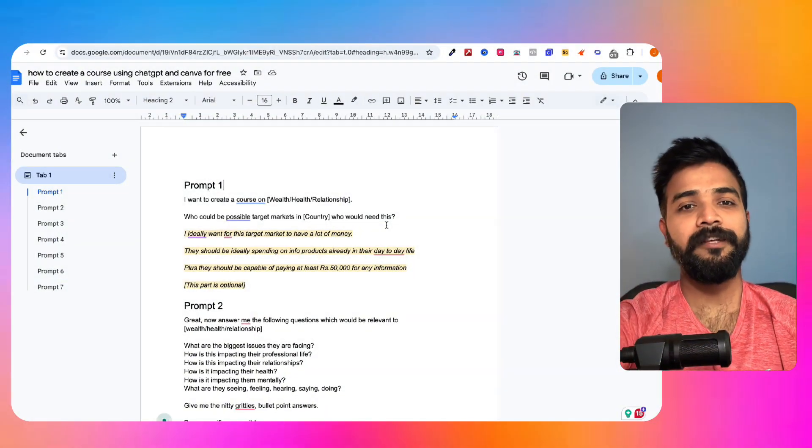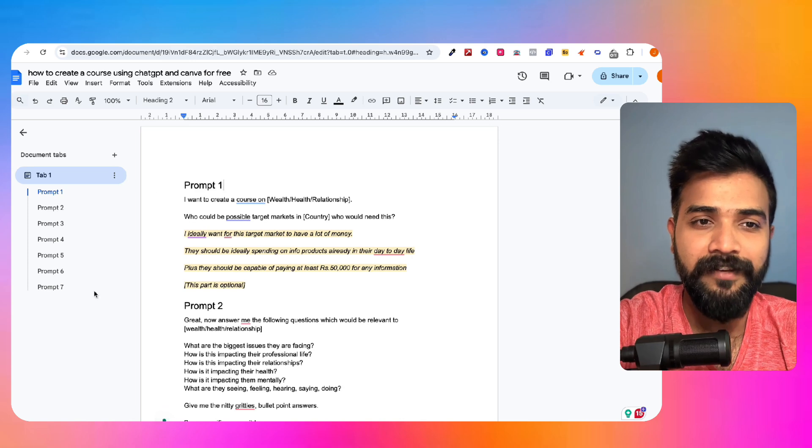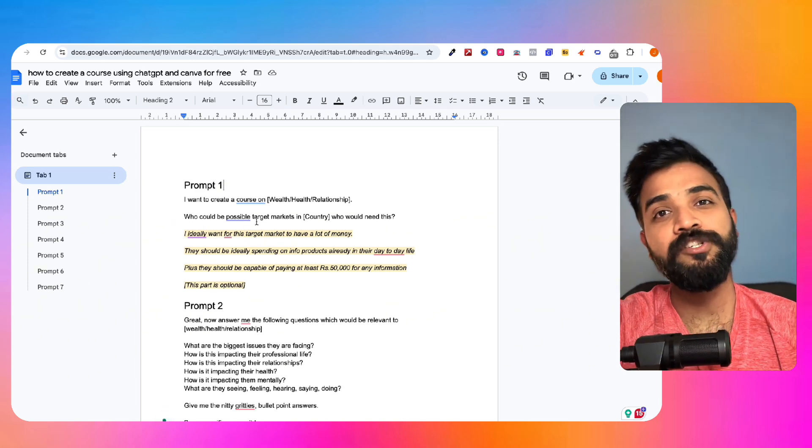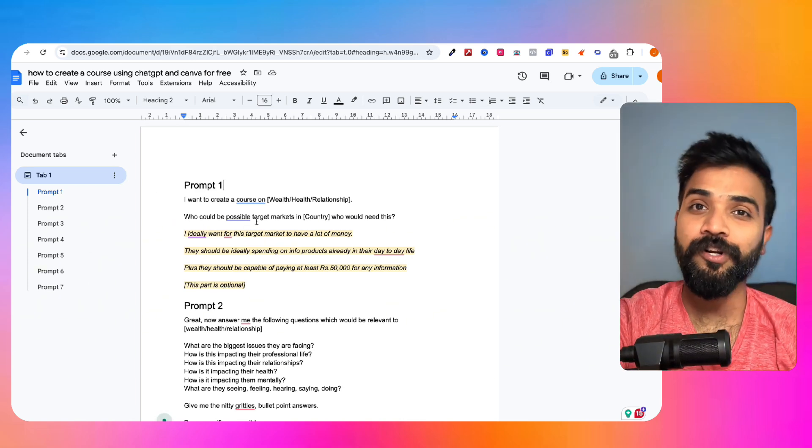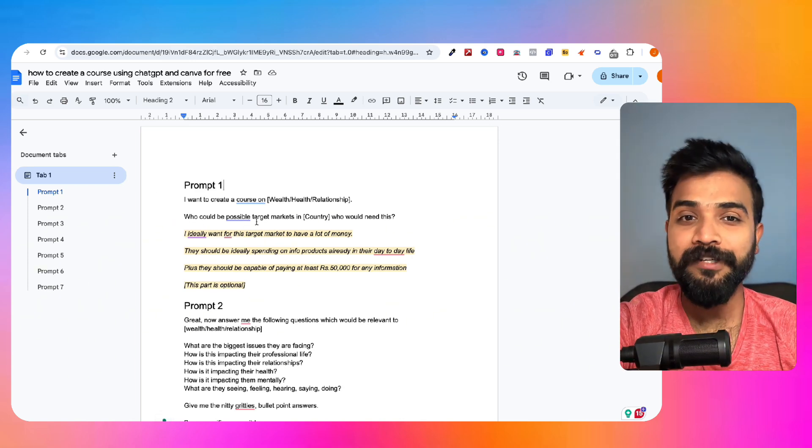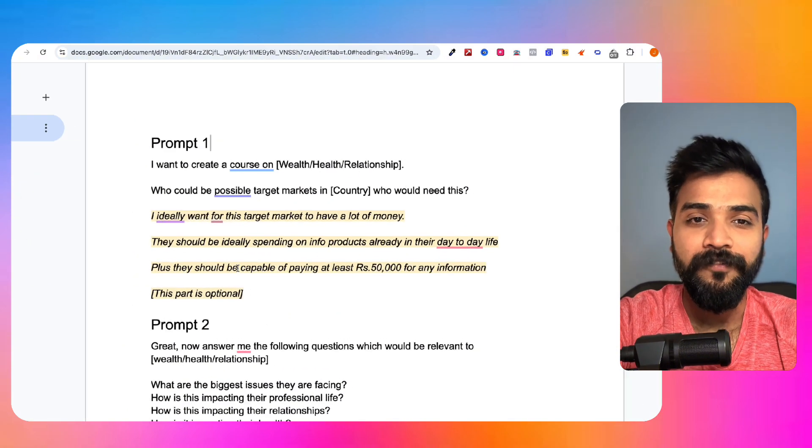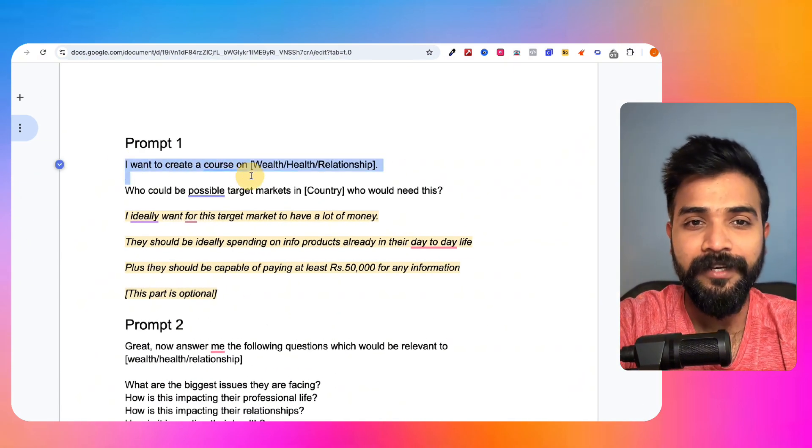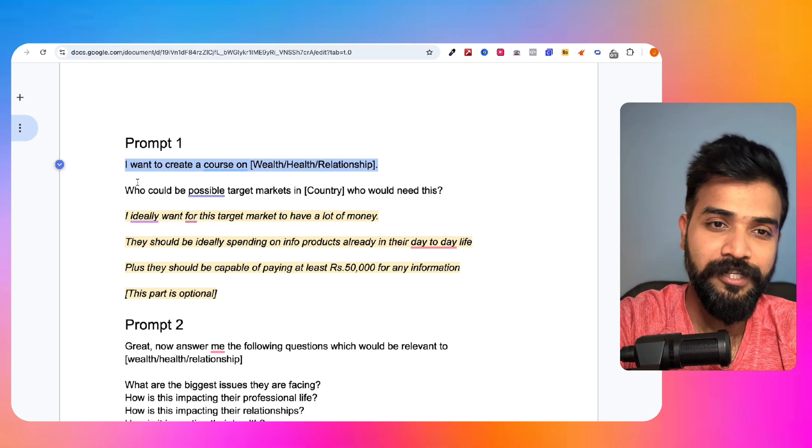So without any further ado, let's get started. Here you go, here are the prompts that we'll be using. There are seven prompts right here and I'll share the link of this document in the description or the pinned comment right below. The first prompt is pretty much this: I want to create a course on wealth, health, relationships.